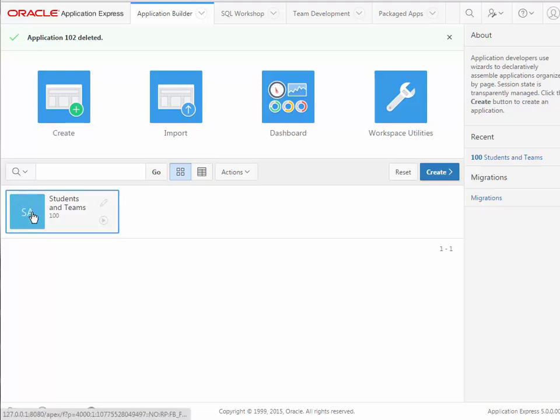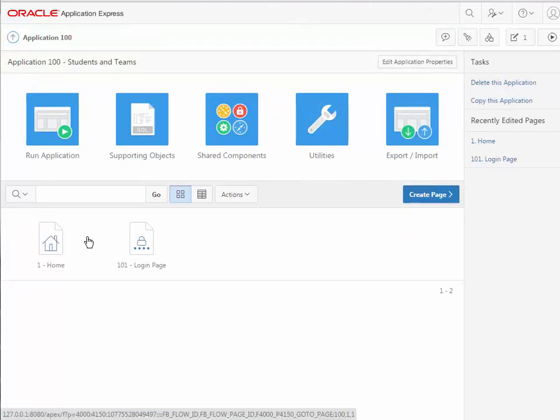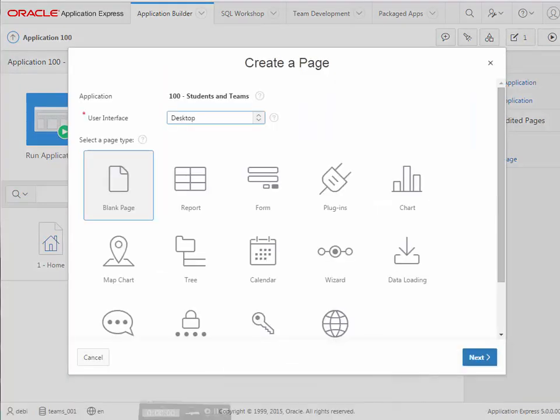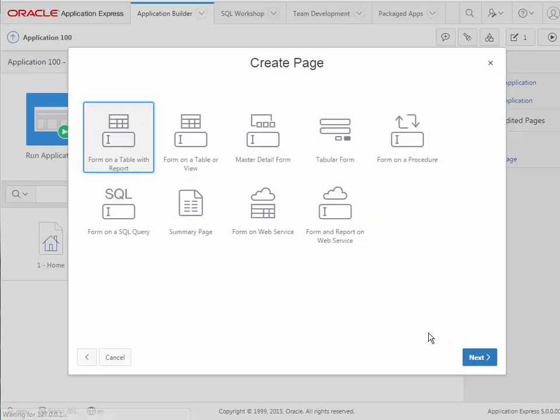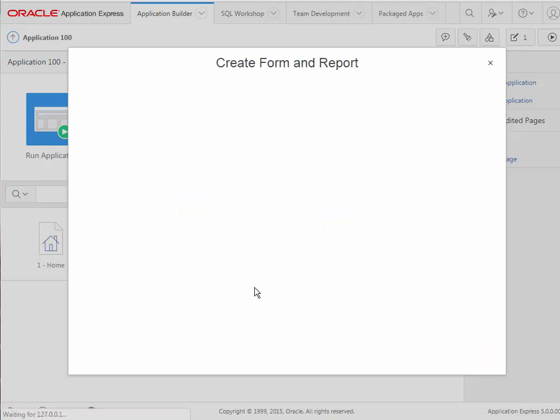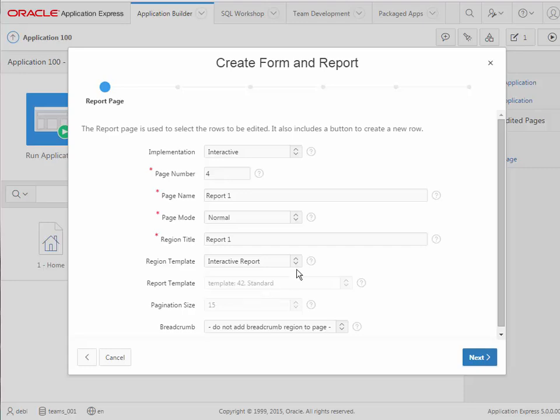Now I'm going to go into the application and I want to add a form for entering data and viewing data for projects. And we'll do this by clicking create page. We want to select form and then from the create page, the second page that appears, we want form on a table with report.